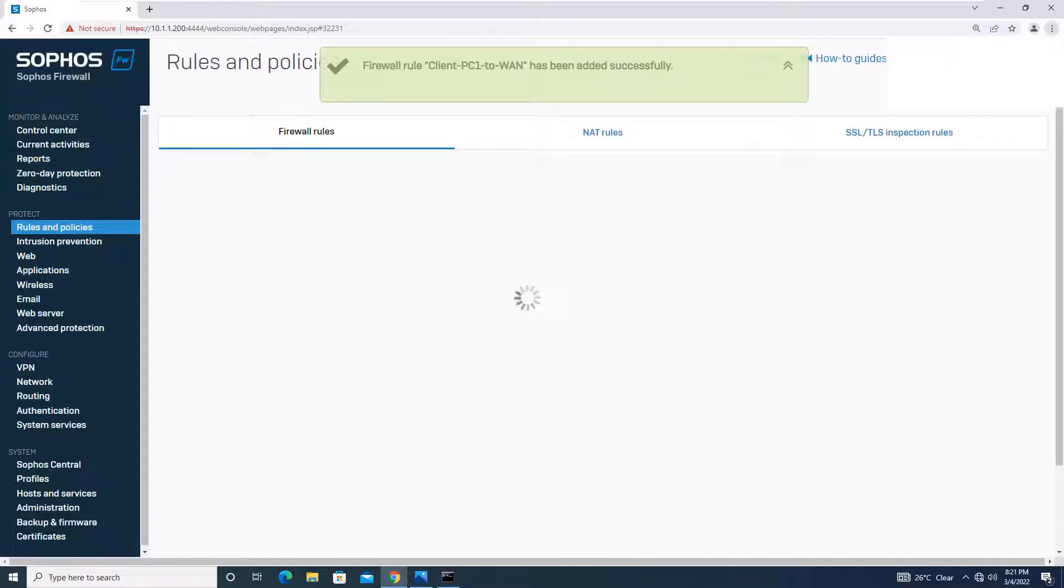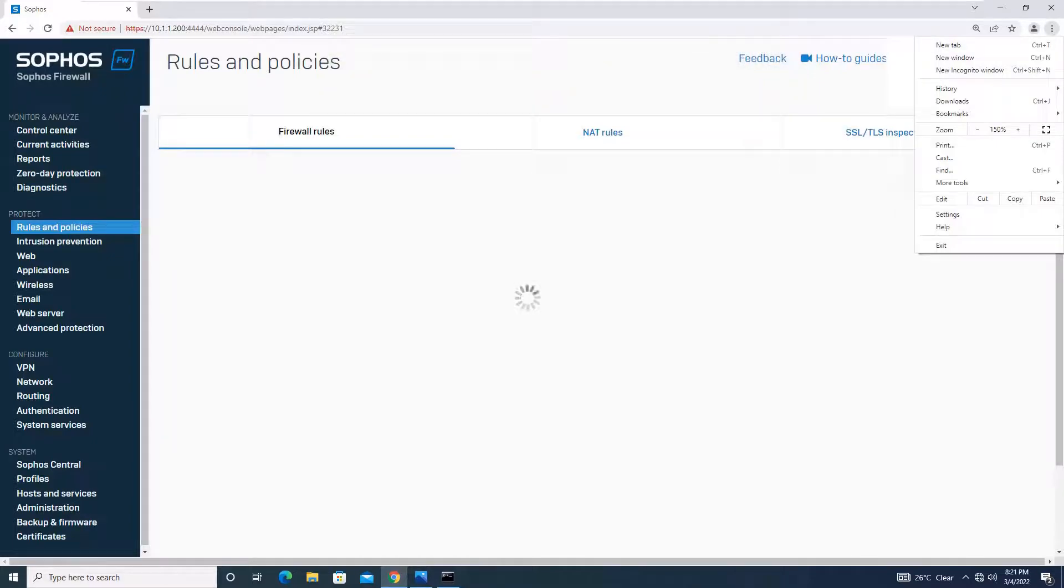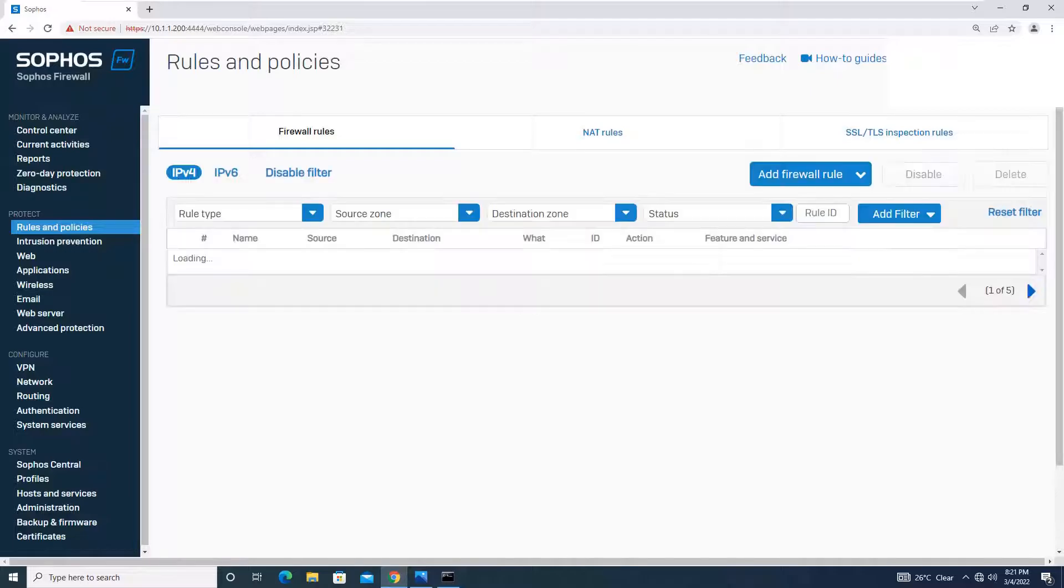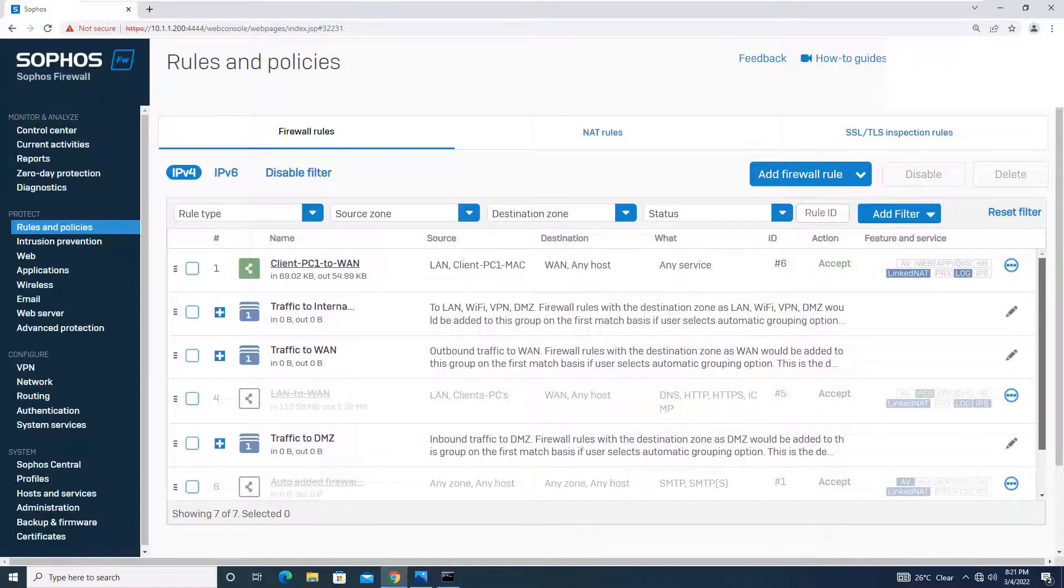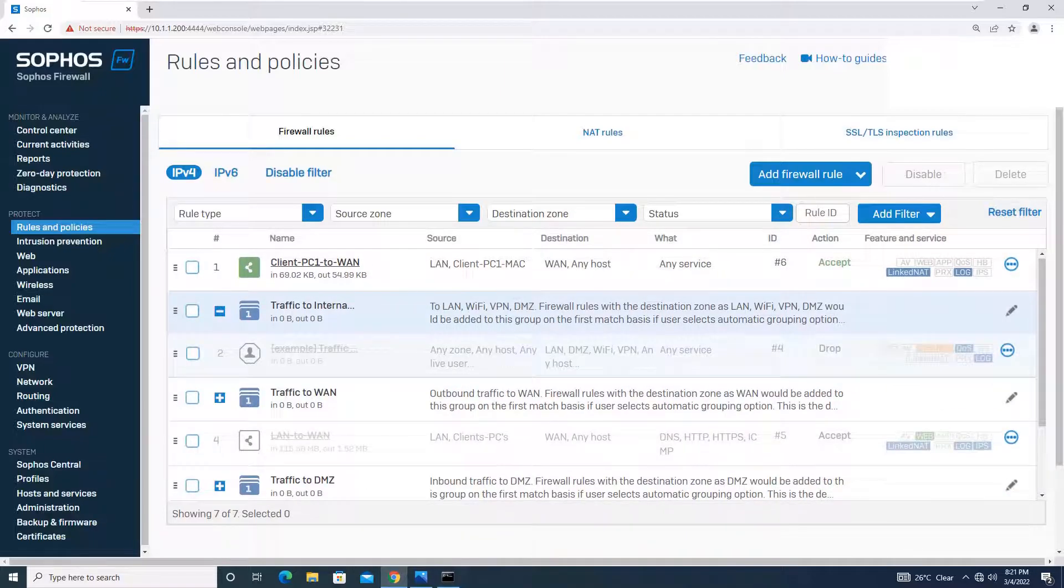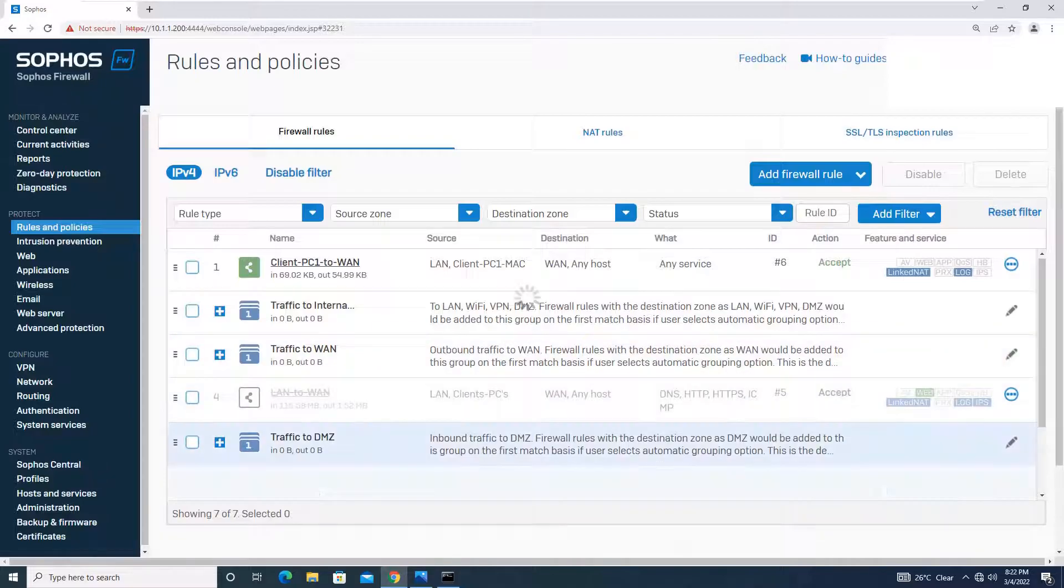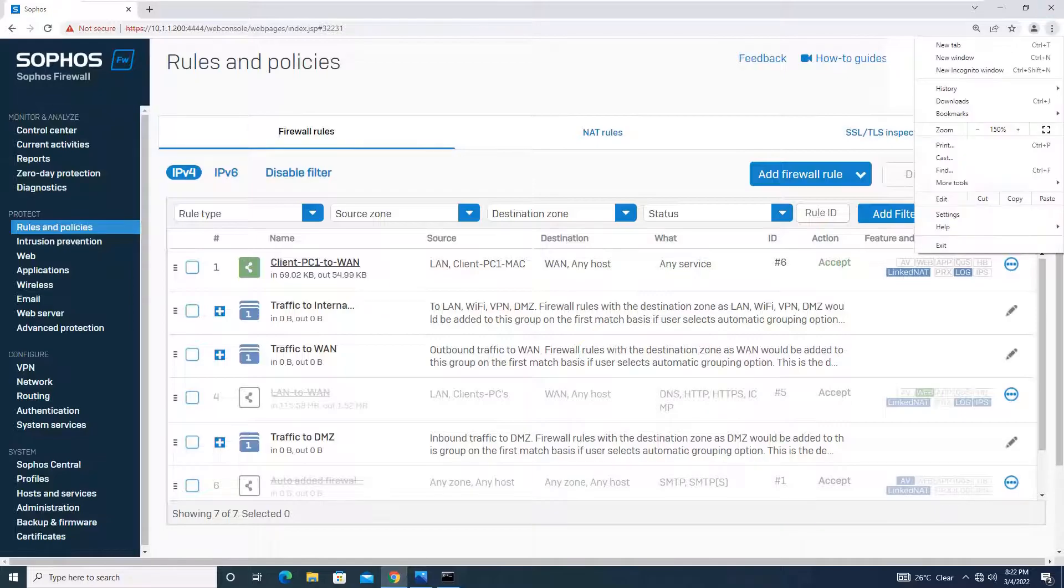Now moving on, I will just try to browse internet. Just let me show you one thing over here, that we don't have any rule created for this PC to WAN. You can see over here. There is no rule created. The traffic must go from this rule only. I can see the traffic has started to move on.